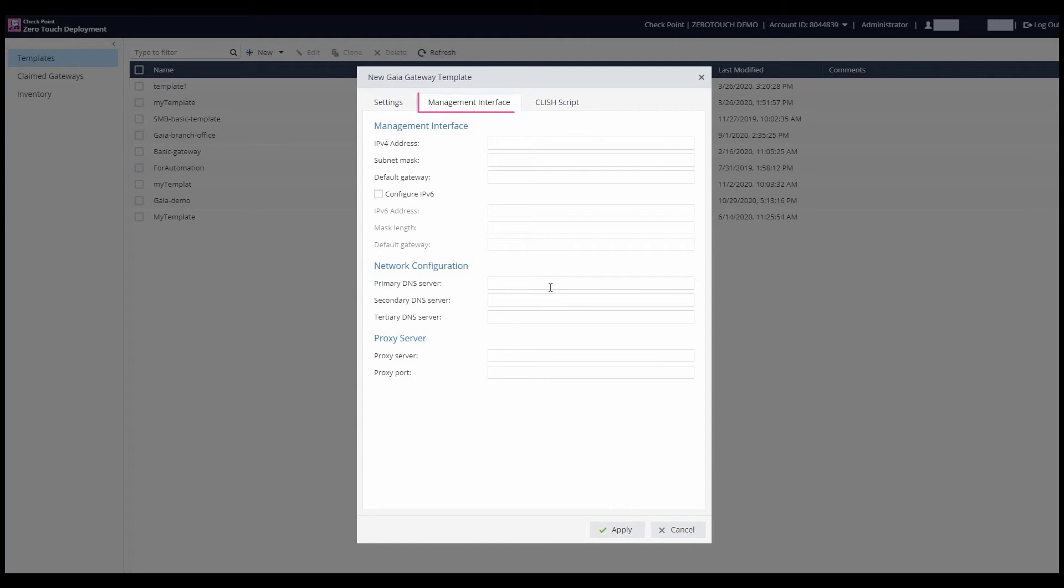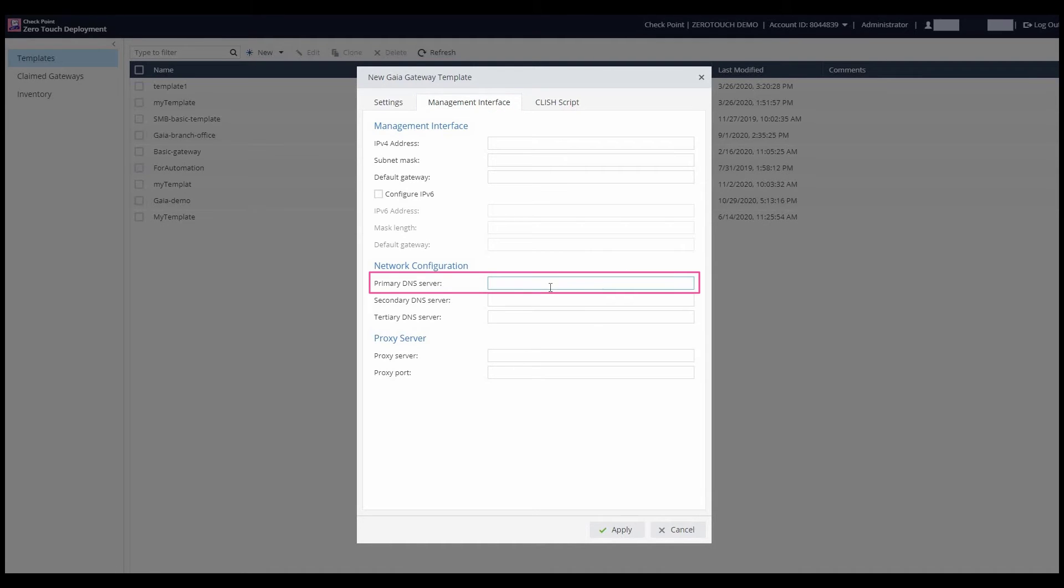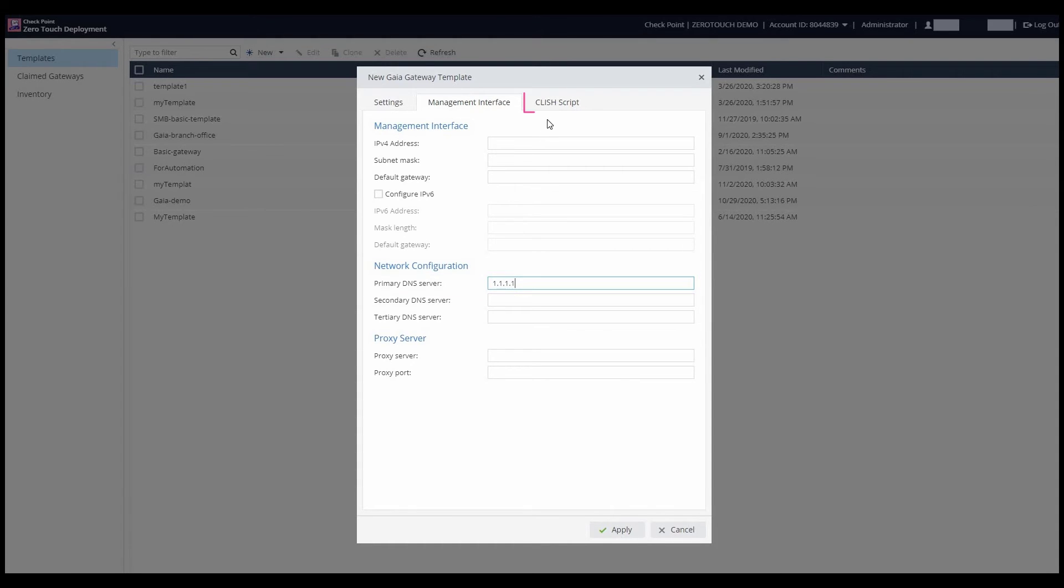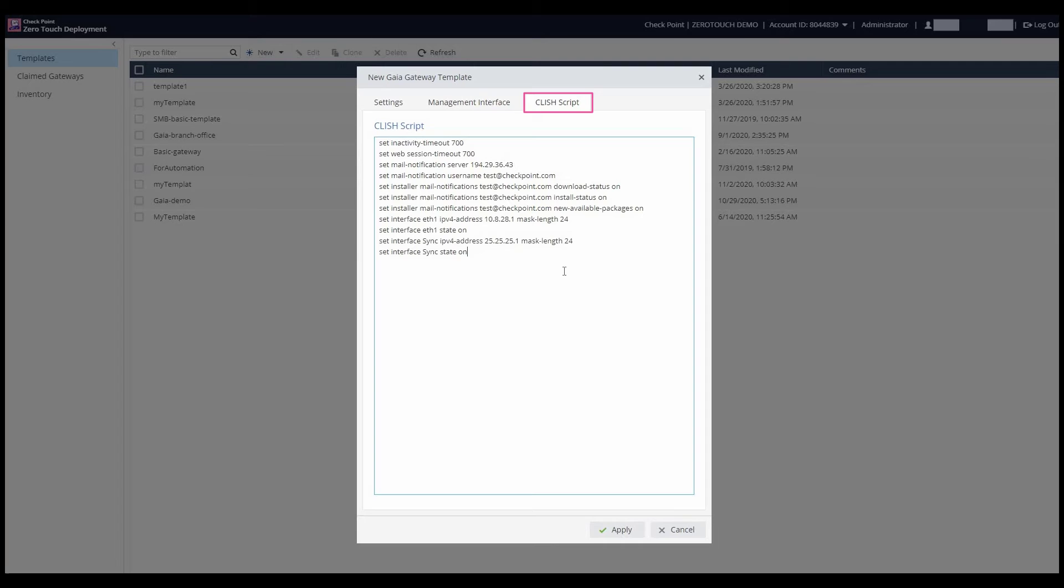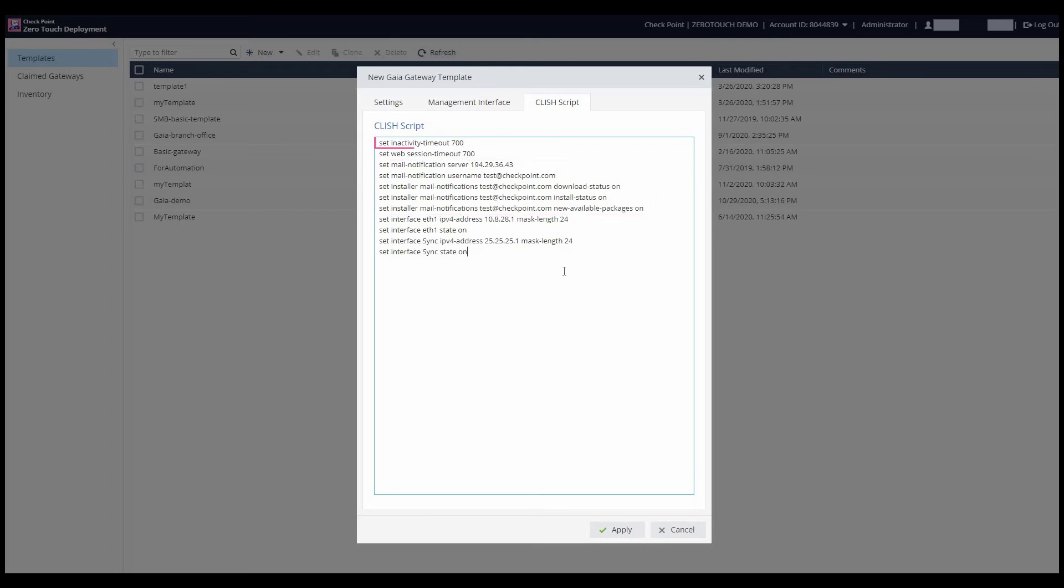Now, he moves on to set up network elements for the gateways. He inputs the DNS address through which the gateways will receive DNS translation. Finally, he adds CLISH scripts to accommodate the mail server through which the gateways will send mails, and an inactivity timeout of SSH connection to the gateway.